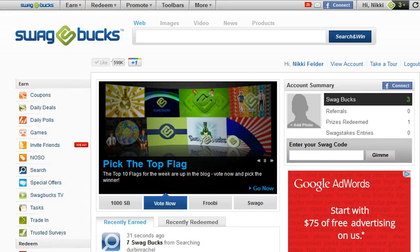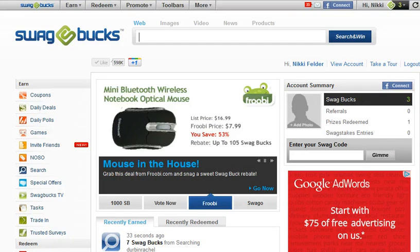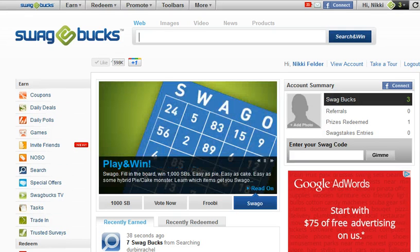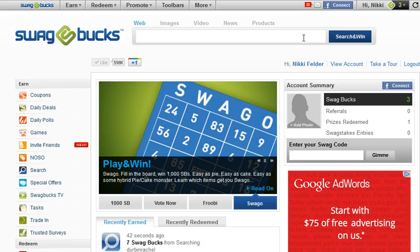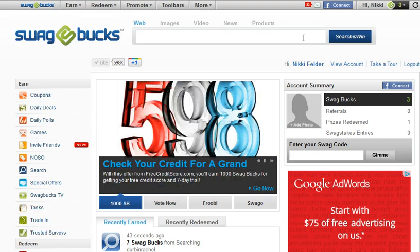Swagbucks.com works for me. If you don't know about Swagbucks, I'd like to explain that it is nothing more than a search engine that allows you to reap rewards from searching.